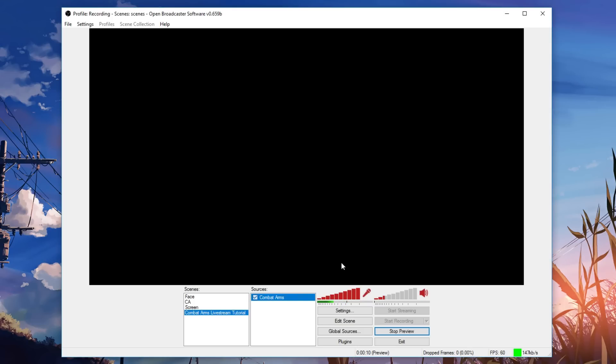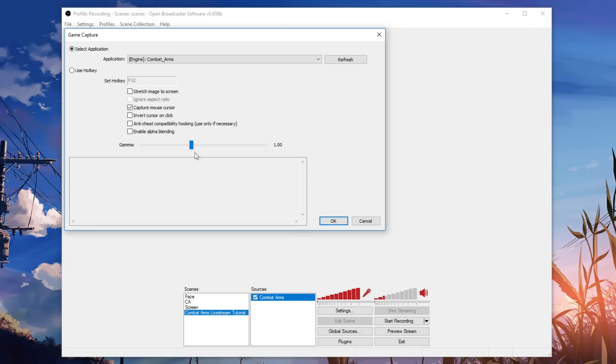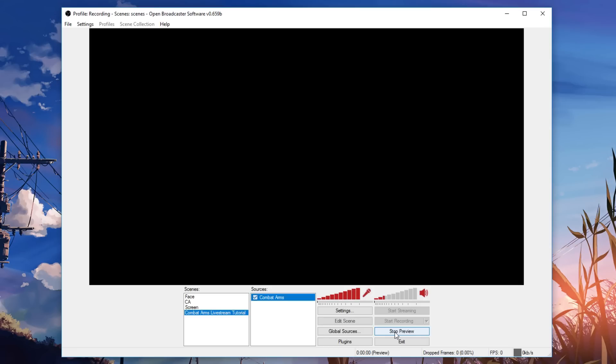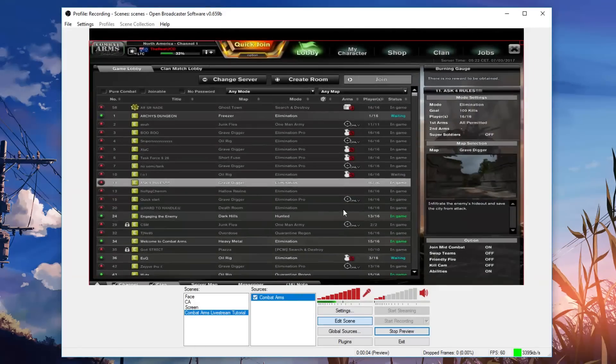So what you need to do is stop preview. You go to your sources, you click properties, make sure to click anti-cheat compatibility hooking. And that in conjunction with running as administrator should make CA run quite nicely. So preview stream and then boom, there you go. CA is working and you can do whatever you want with it.